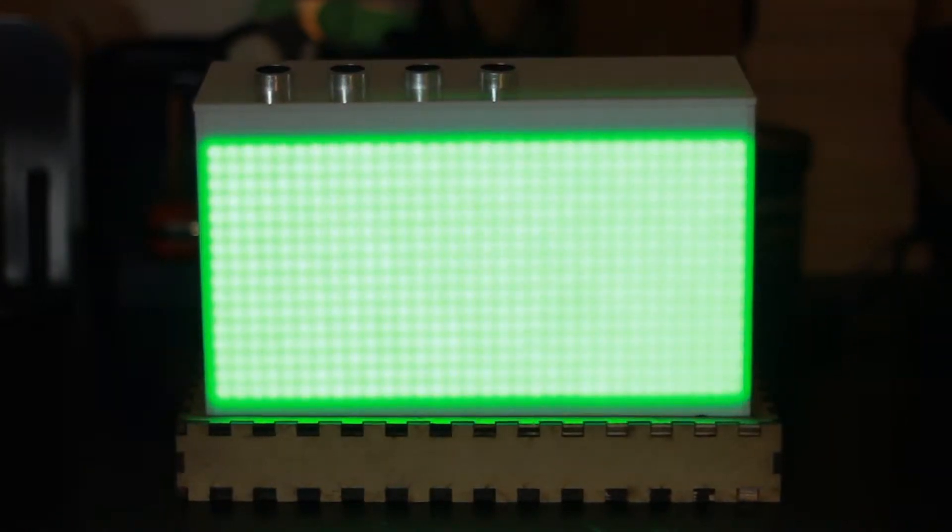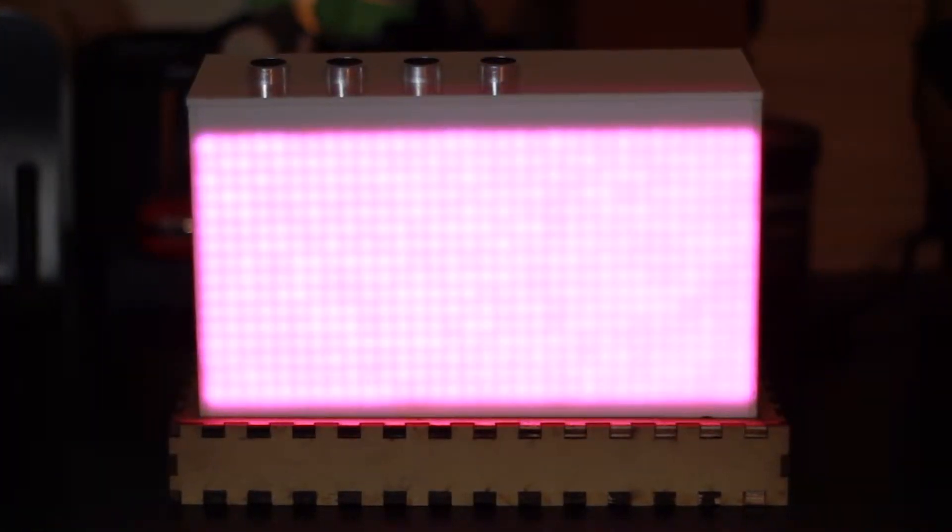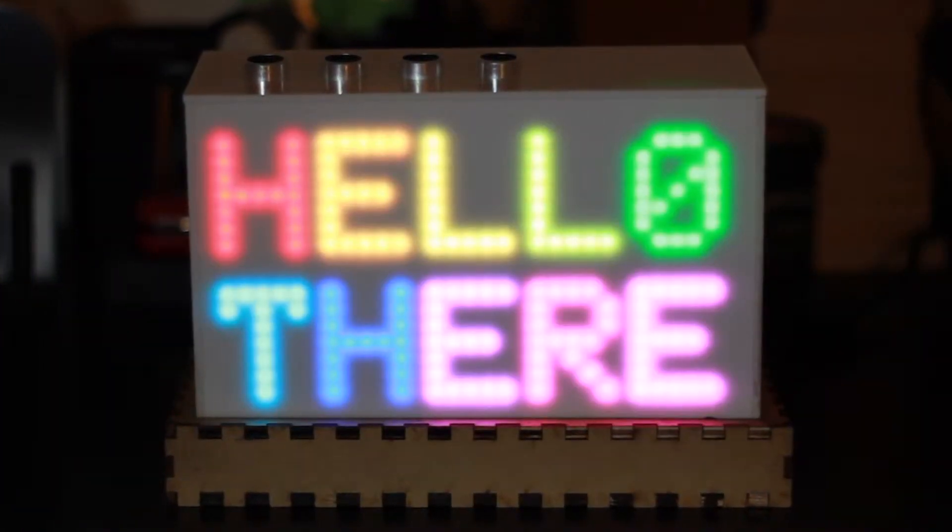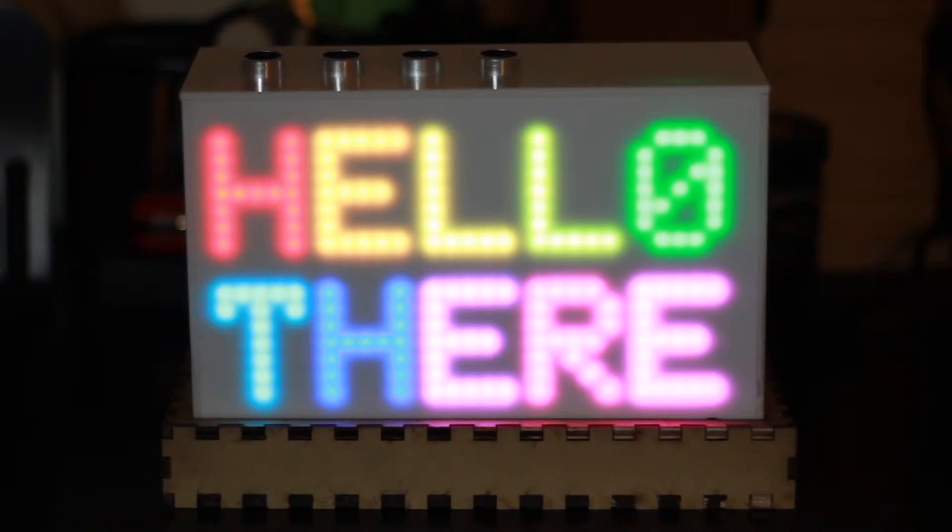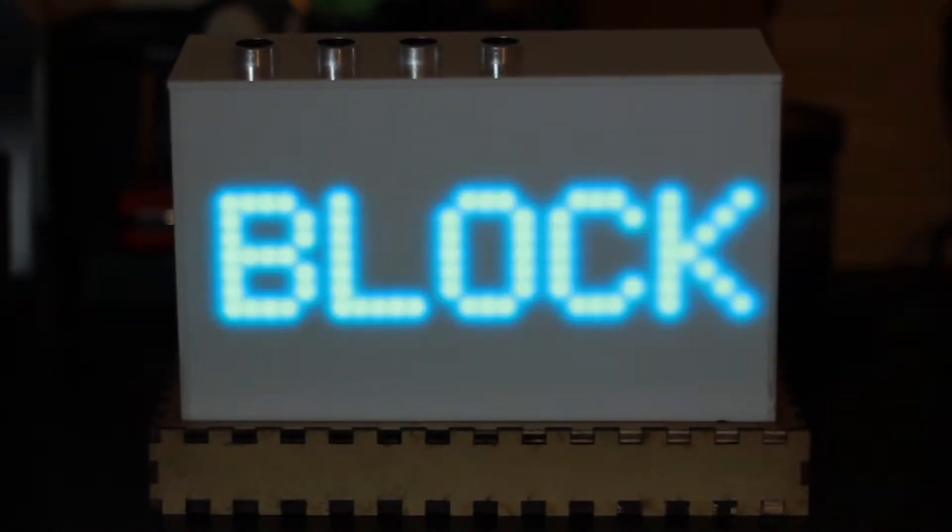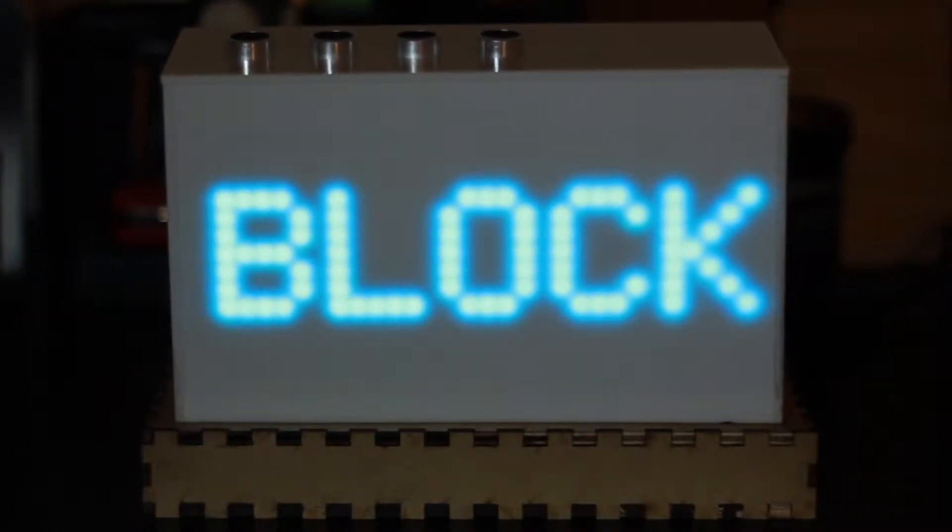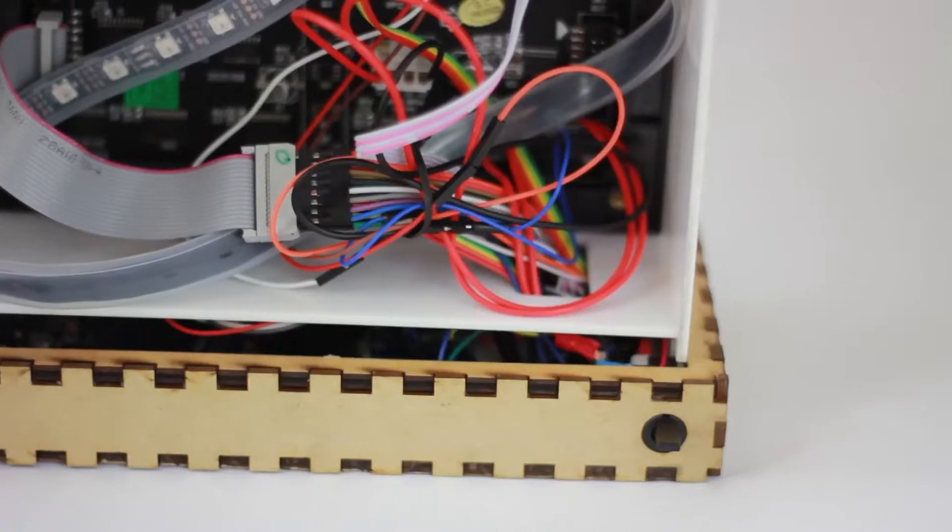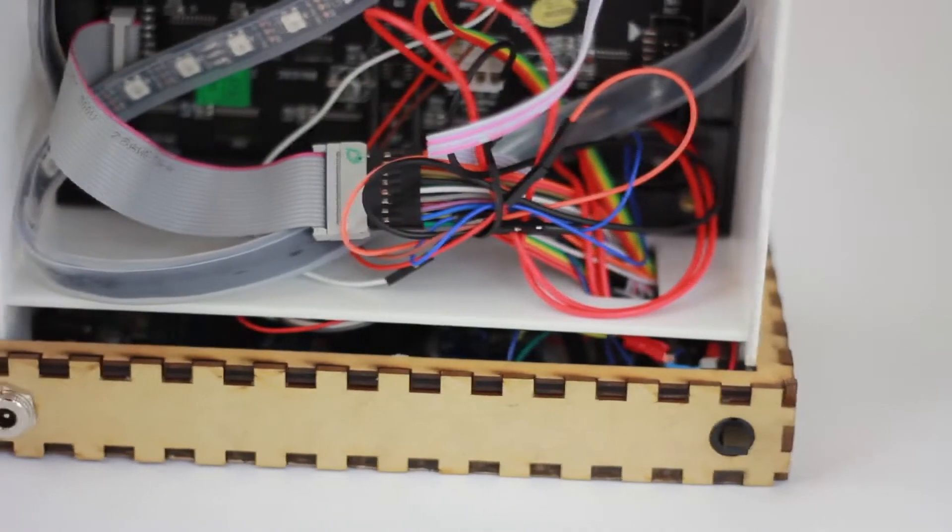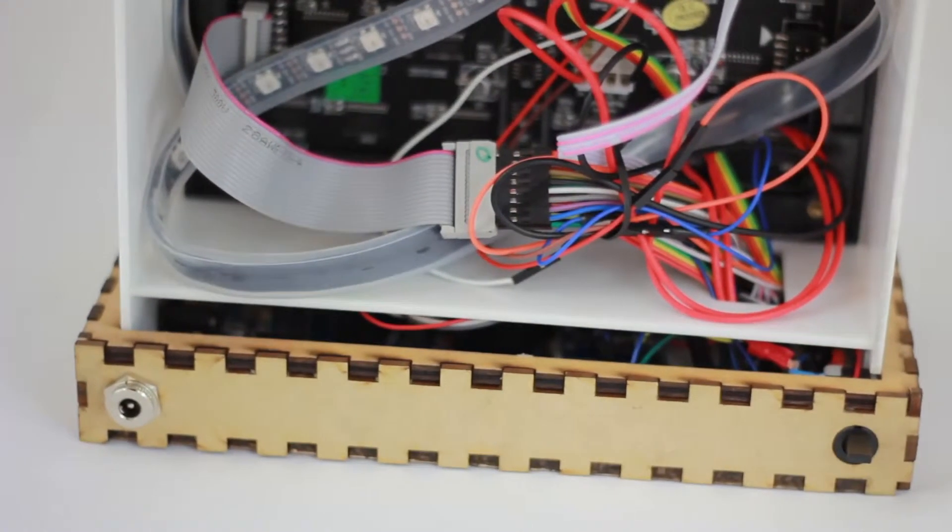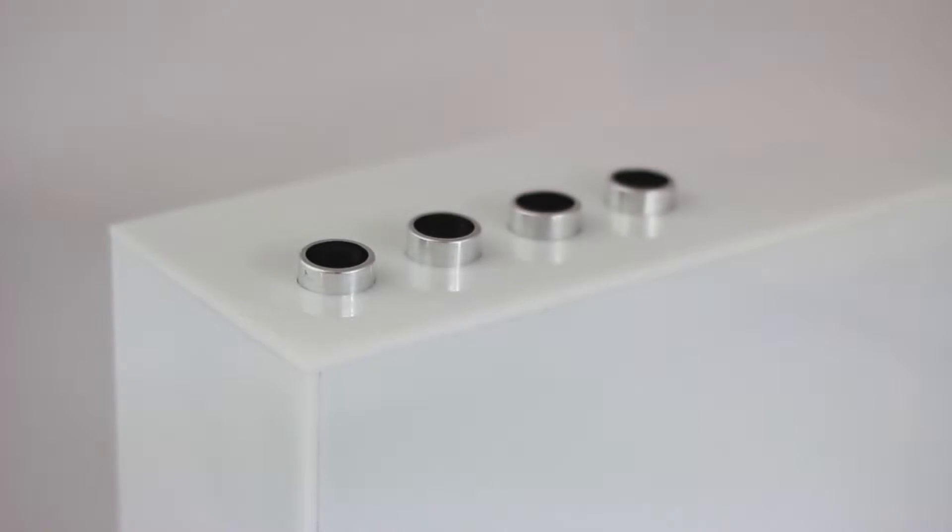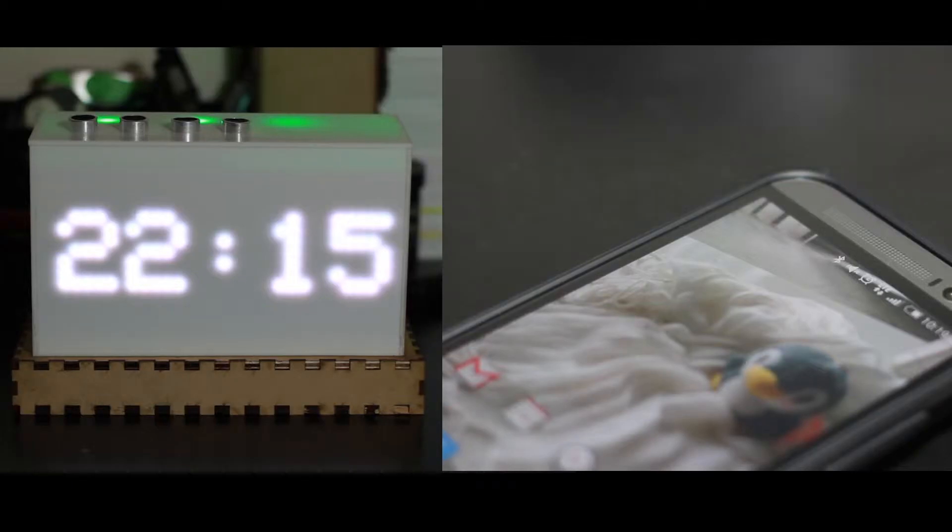This is Block. Block is crafted with acrylic, NeoPixels, an Arduino Mega, Bluetooth technology, and ultrasonic sensors for user-friendly gesture control.